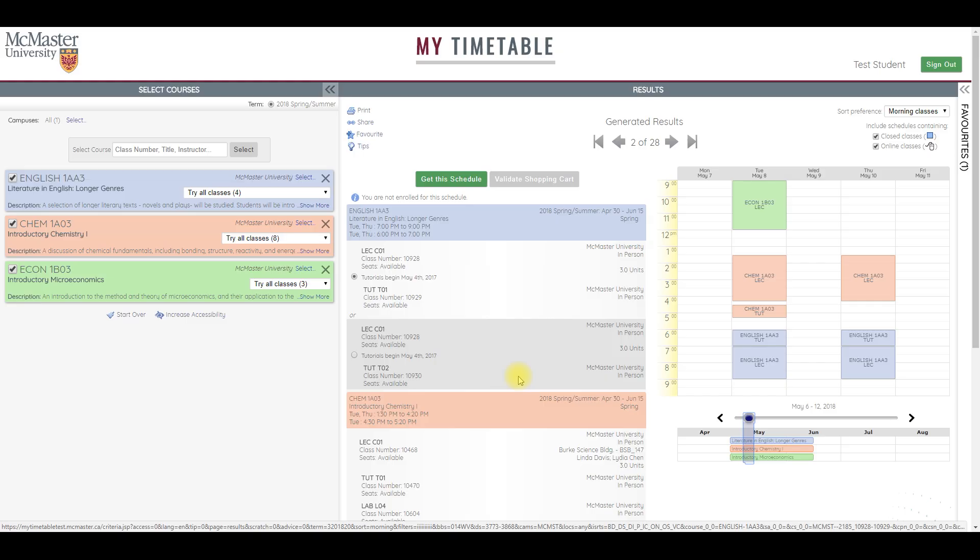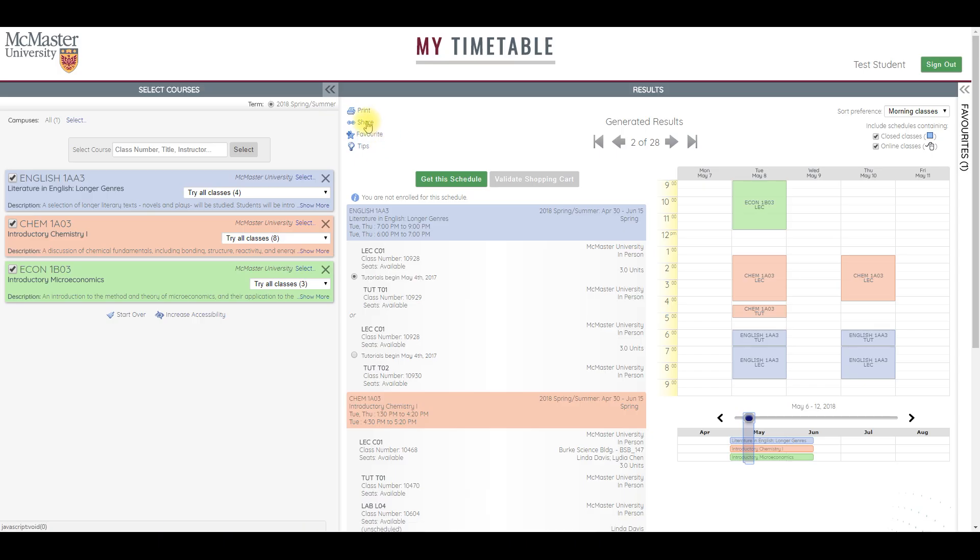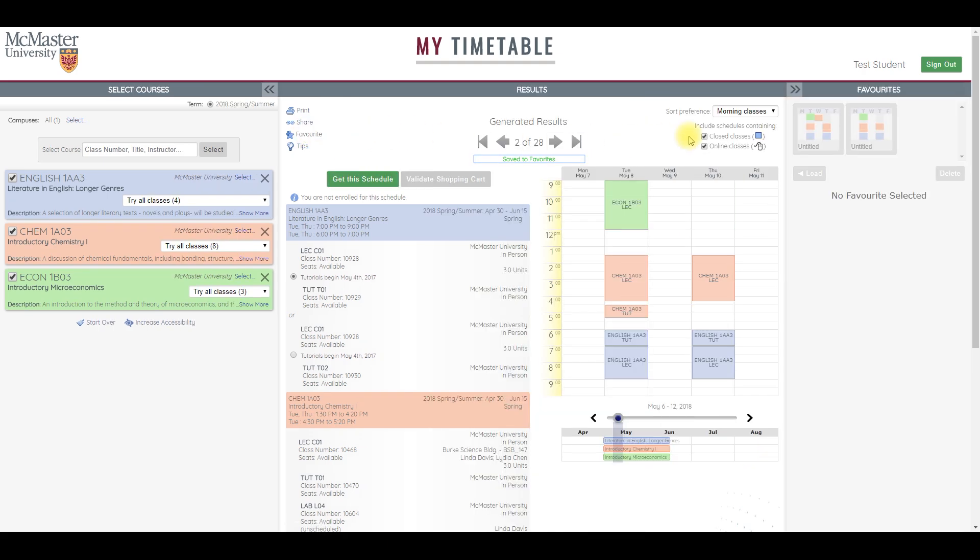Before your enrollment appointment opens, it's a good idea to build several timetables. That way, when enrollment opens, you won't have to start from scratch to build a timetable. Save it as a favorite by clicking the favorites button at the top of the results panel. A preview image appears on the upper right to let you know you have saved a timetable.